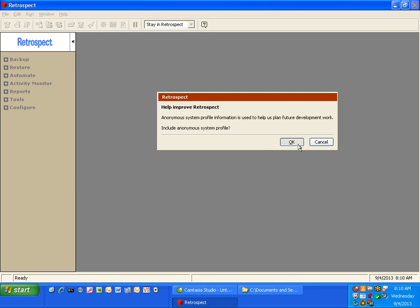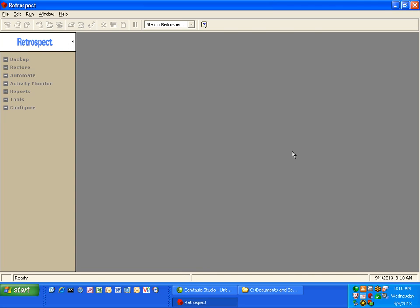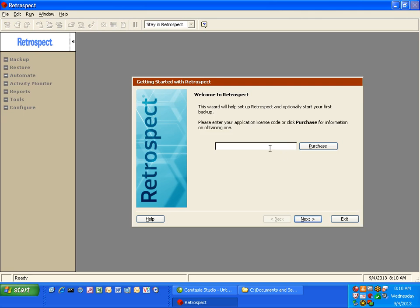You can click OK to help improve Retrospect. And then you'll need to enter your license code when the window comes up.